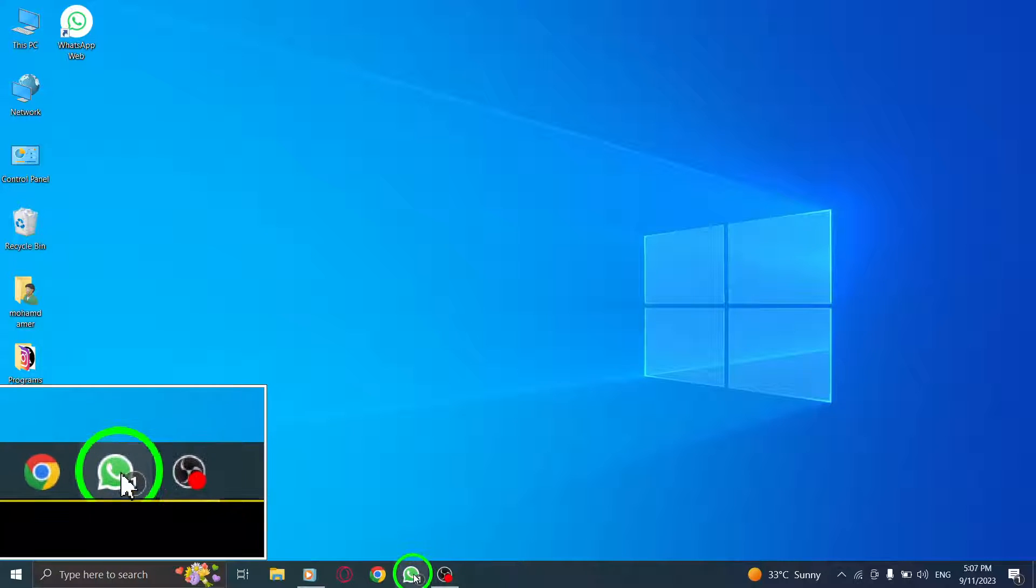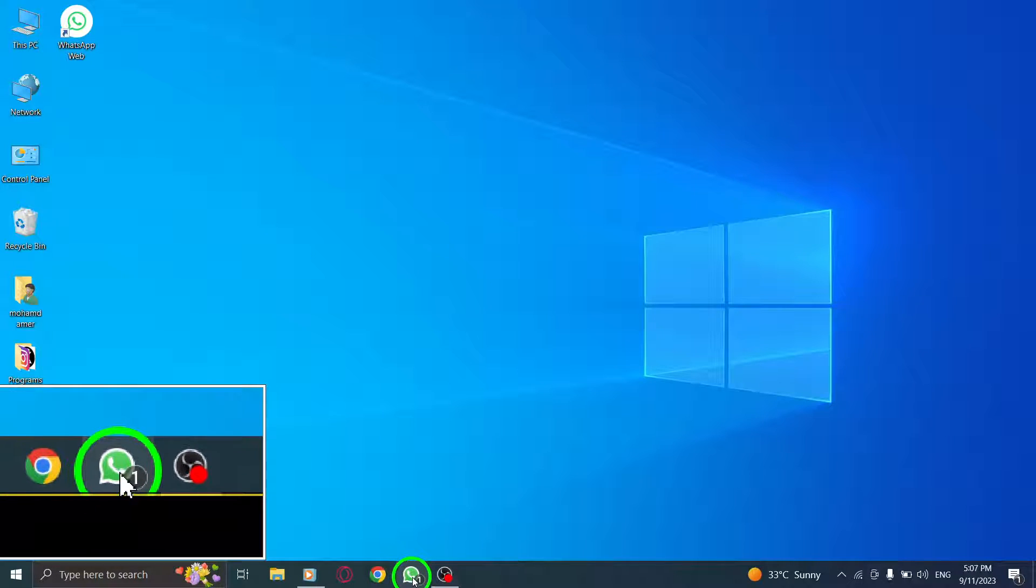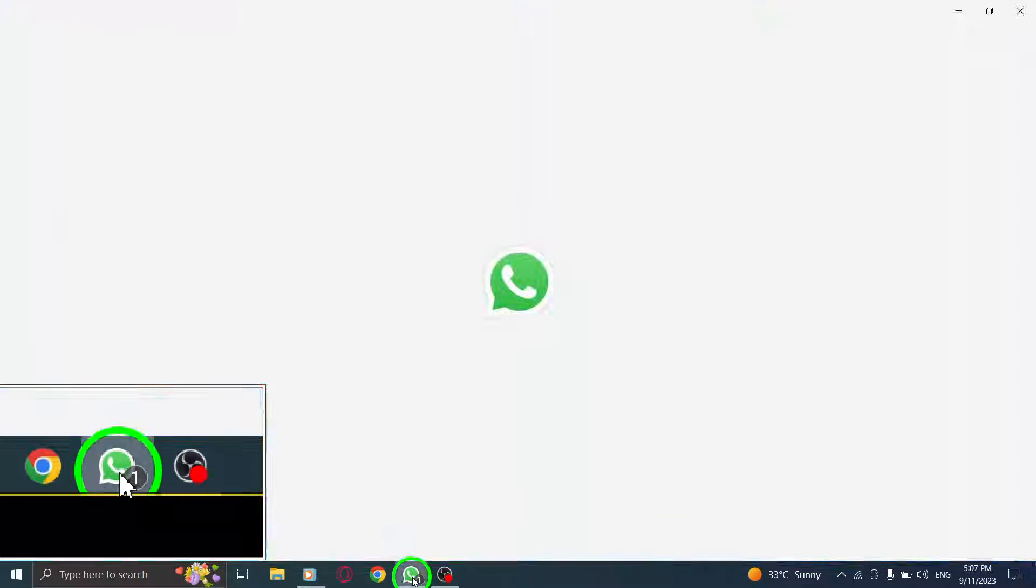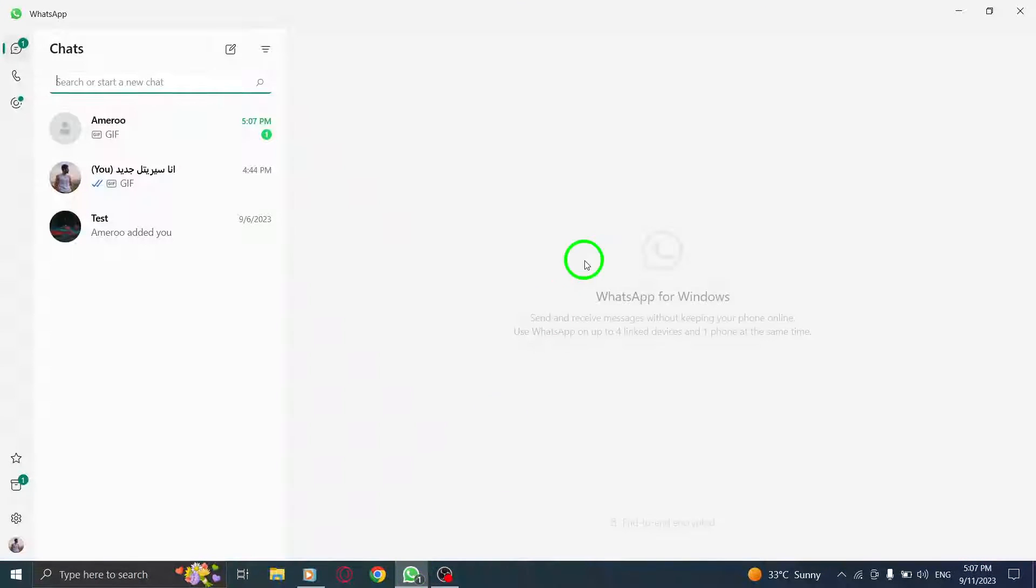To begin, open WhatsApp on your PC. Launch the application and log in with your credentials.